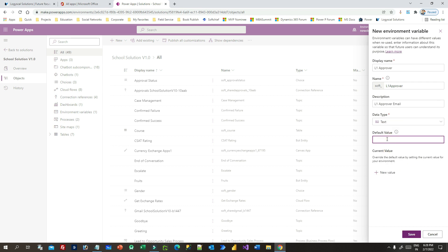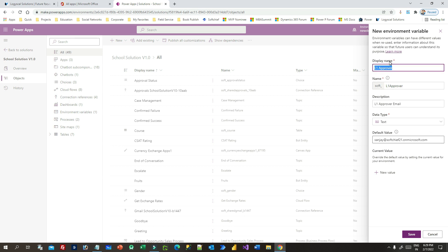Choose the type Text and give a value — for example, an email address for the L1 approver. So the L1 approver should be a specific person with this email, and that is stored in L1 Approver as a new environment variable. While configuring environment variables, you will find two fields: Default Value and Current Value.